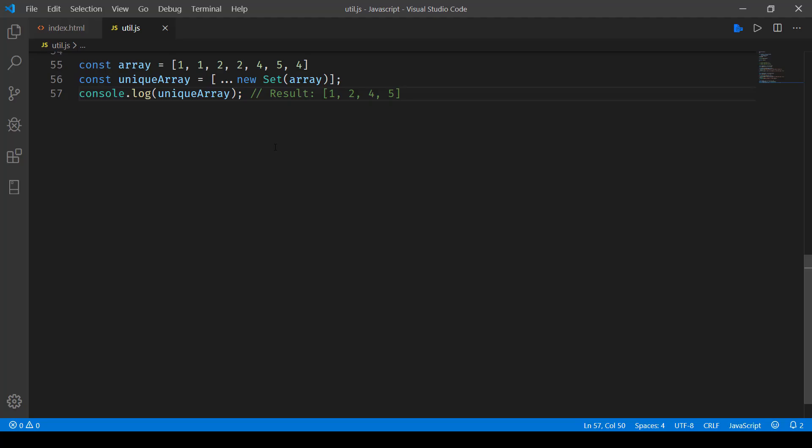That is how easy it has become now with ES6 syntax to create a unique array from a given array.